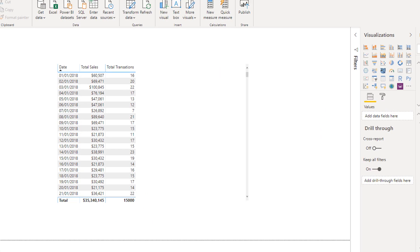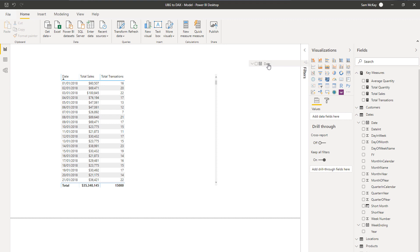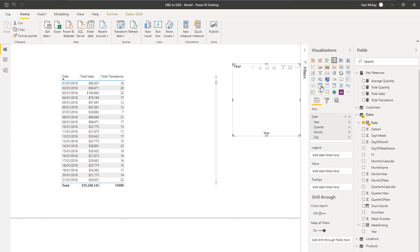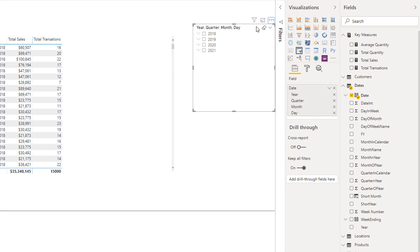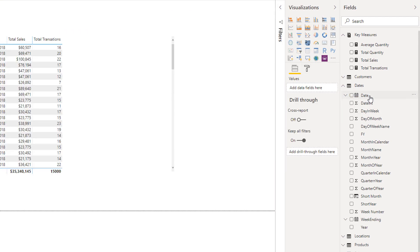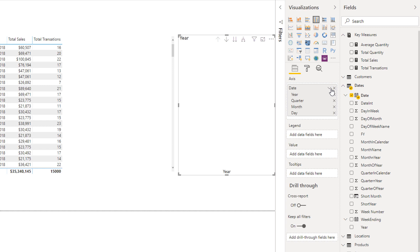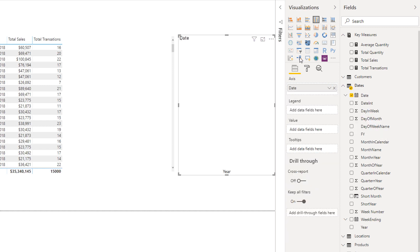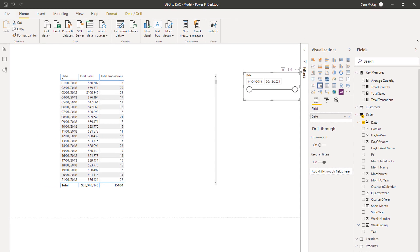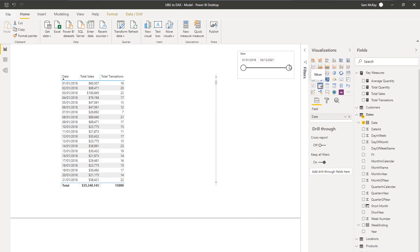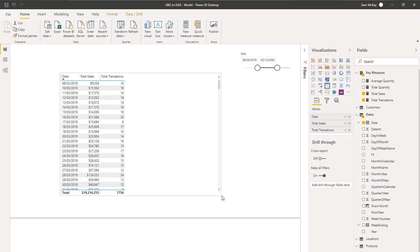I'm going to drag my date up here and create a slicer out of it. I'll click on Slicer — and again the hierarchy has got me, which is really annoying — so I'll delete it, bring the date back, get rid of the hierarchy, and click on Date. Now I have a slicer so I can quickly change the time frame and look at a very narrow space of time.